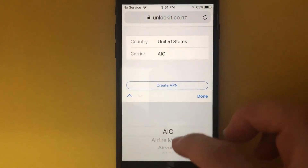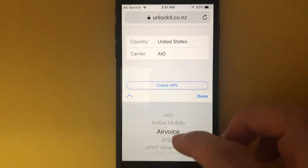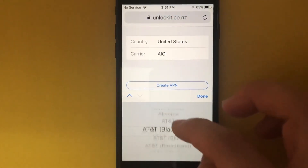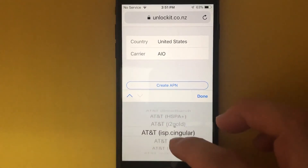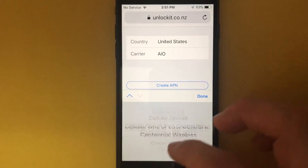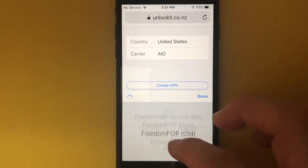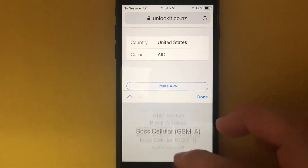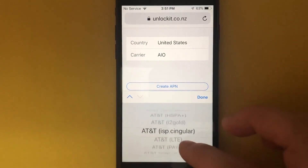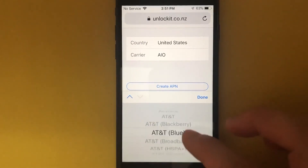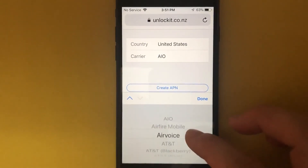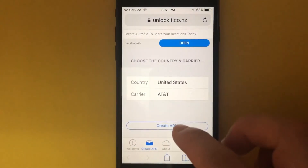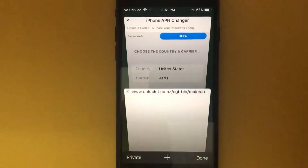Then on carrier, it will include all the different carriers available in the US, so you can pick anyone. In this case I'm going to pick AT&T. I'm going to use AT&T, hit done, and create APN.